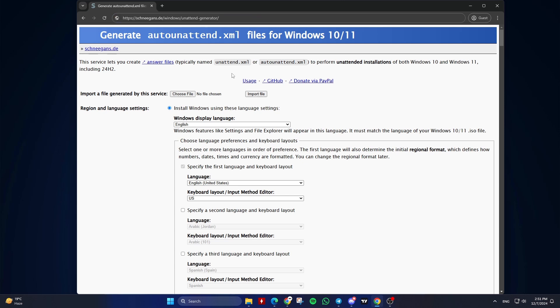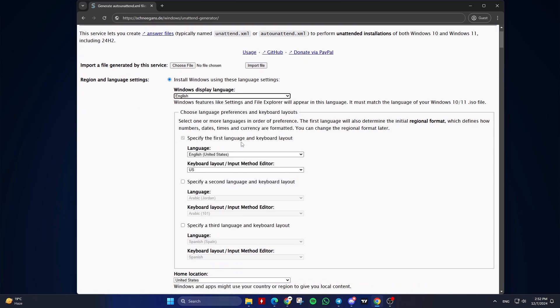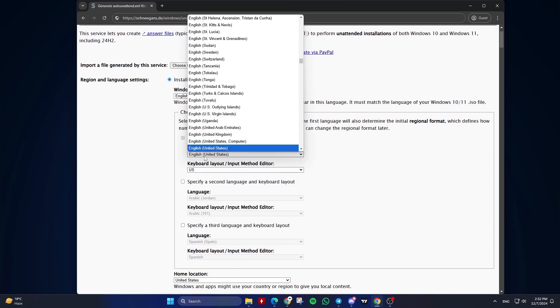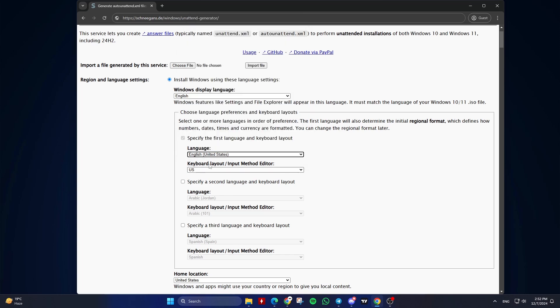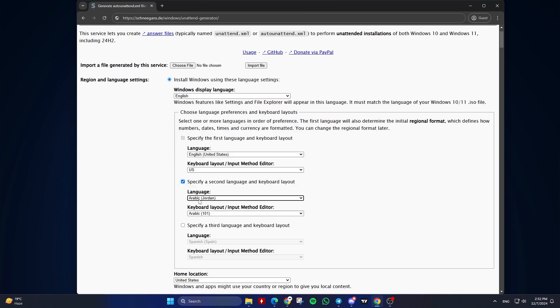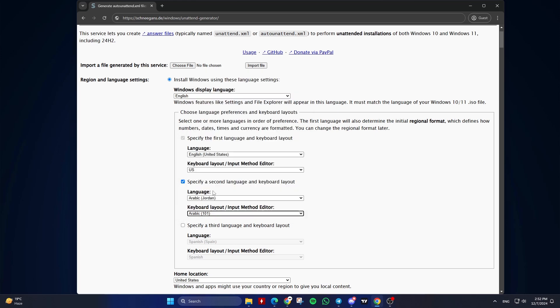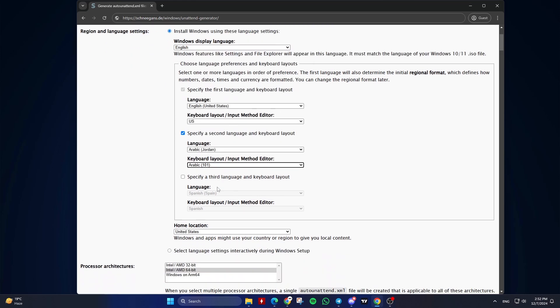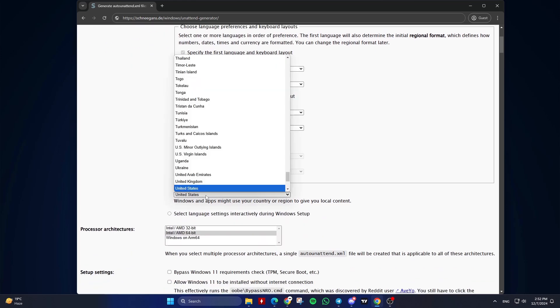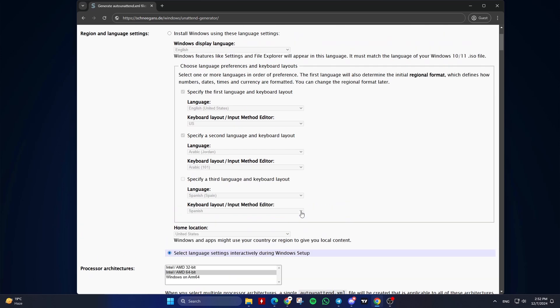First, Region and Language Settings. Check Install Windows using these language settings if you want to automate this step. Windows Display Language: Select the desired language. Specify the first language and keyboard layout. Select the desired keyboard layout. Specify a second language and keyboard layout. Select the desired keyboard layout if needed. Home Location: Choose your country or region, or check Select Language Settings interactively during Windows Setup if you don't want to automate this step.